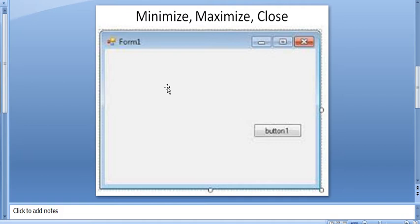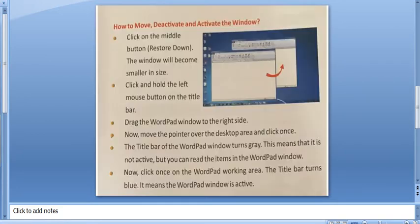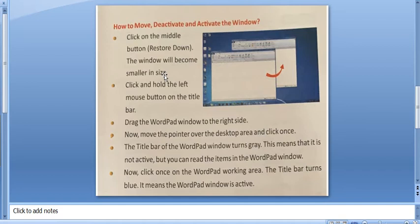So, last week we had done different slides till page number 27, that was how to resize a window, minimize, maximize and close.